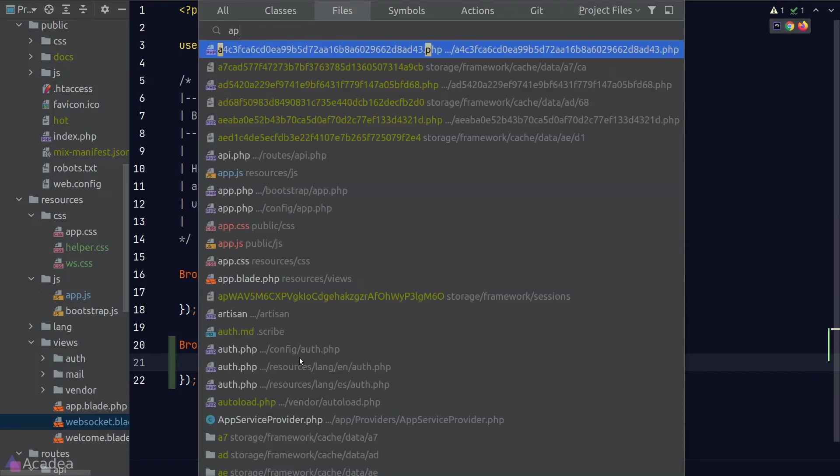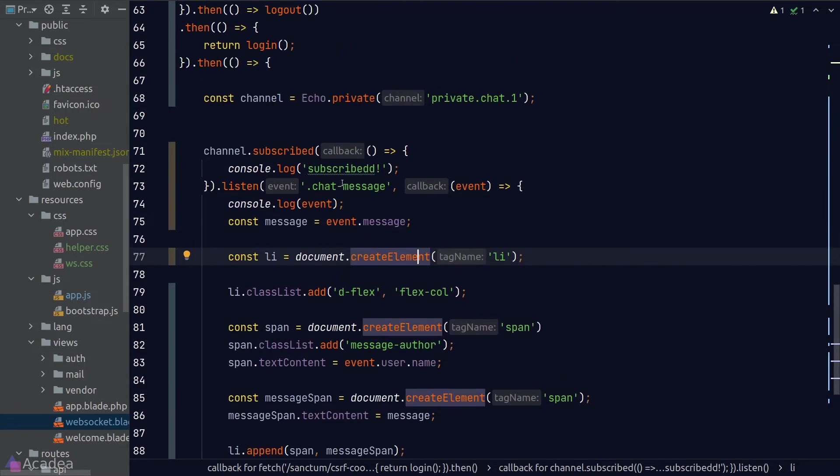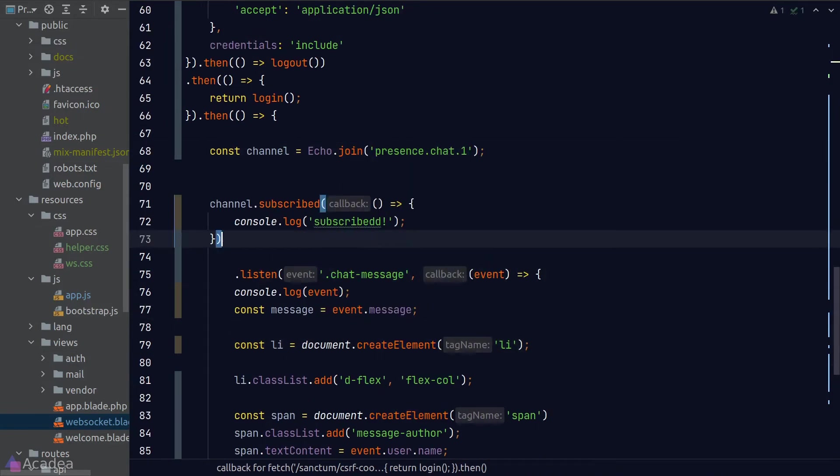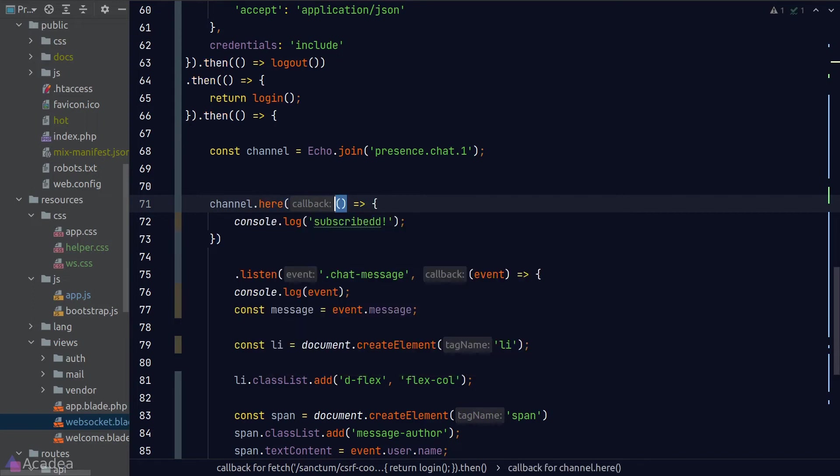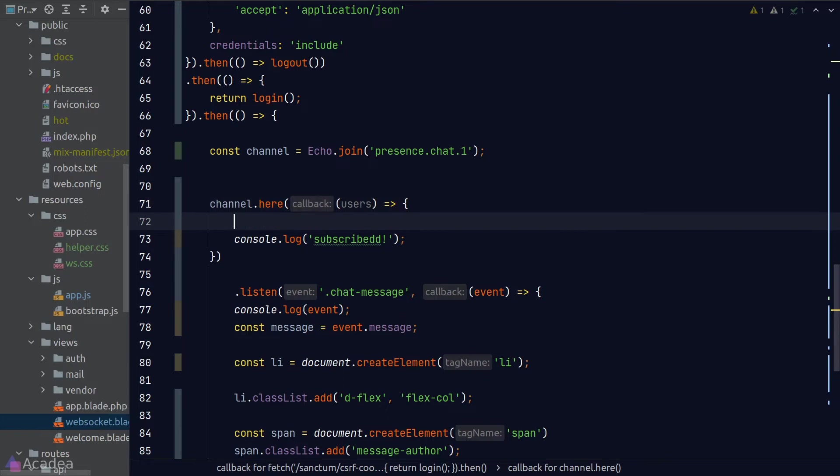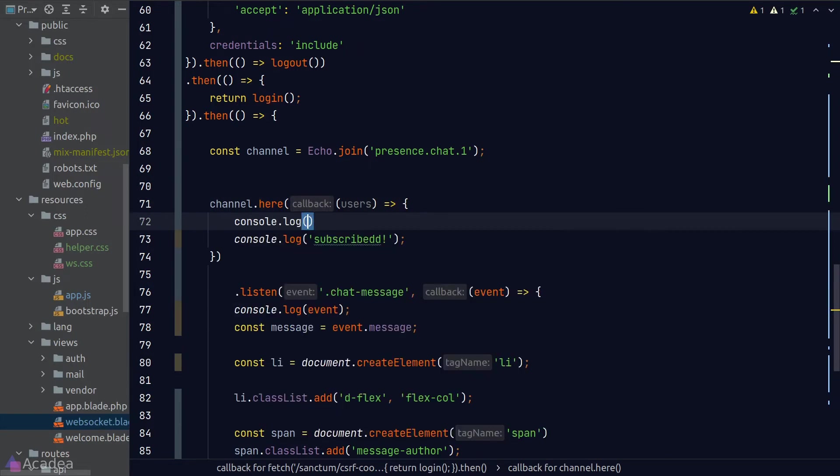And now let's go to our app.js. To subscribe to a presence channel, we'll need to call the join method on echo instead of the private function. And now we'll have access to a few more API. In the presence channel, the function to define the on subscribe hook is called here instead of subscribed. And the callback function accepts an argument which represents an array of all the users who are currently in the channel. So later on, we'll be populating every one of these users into our navbar.